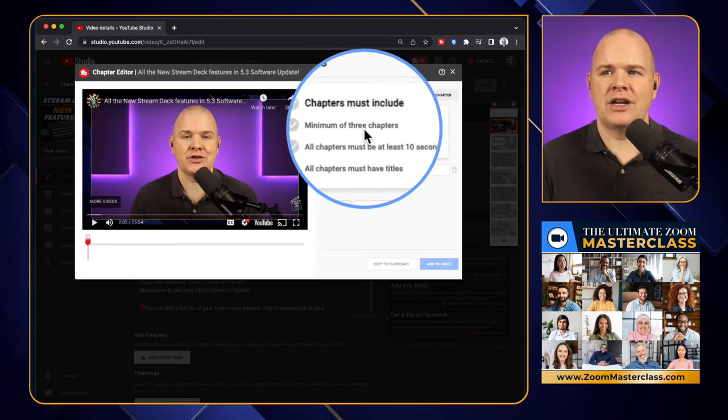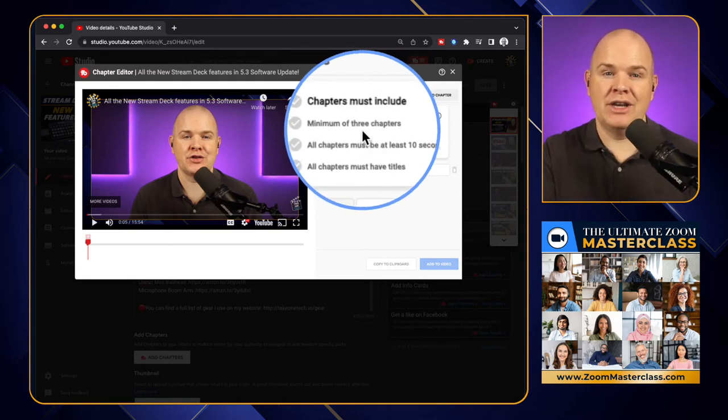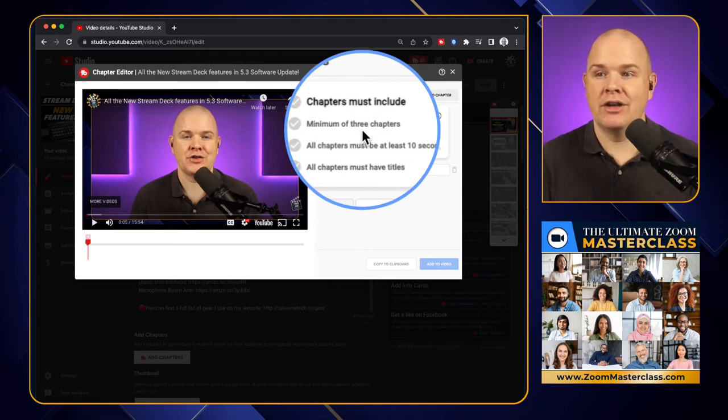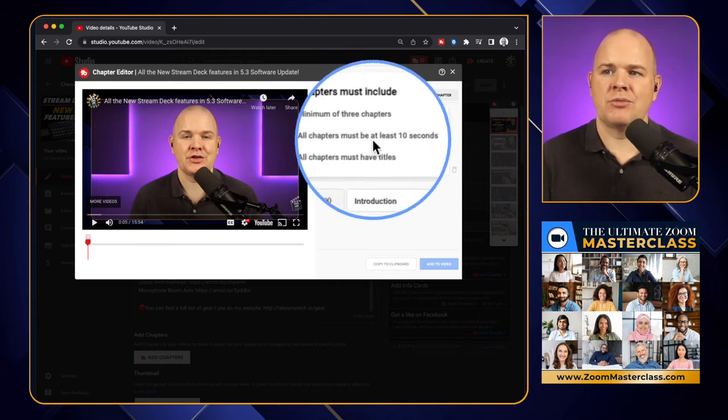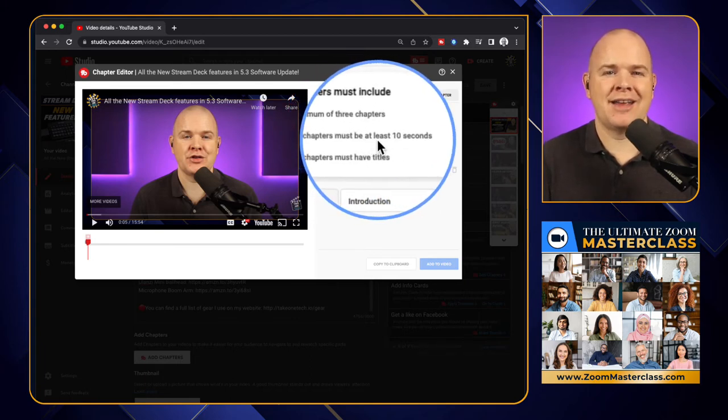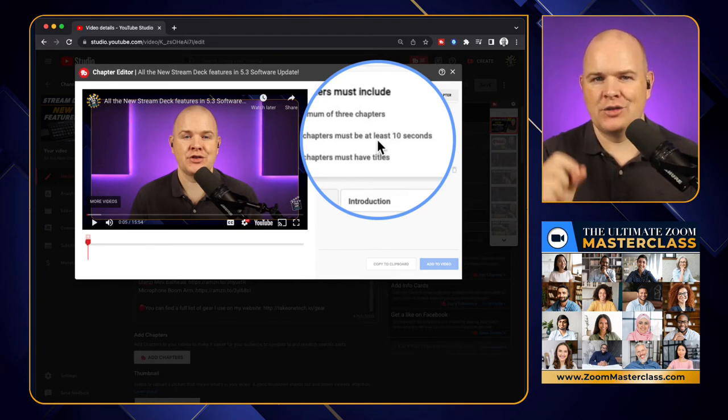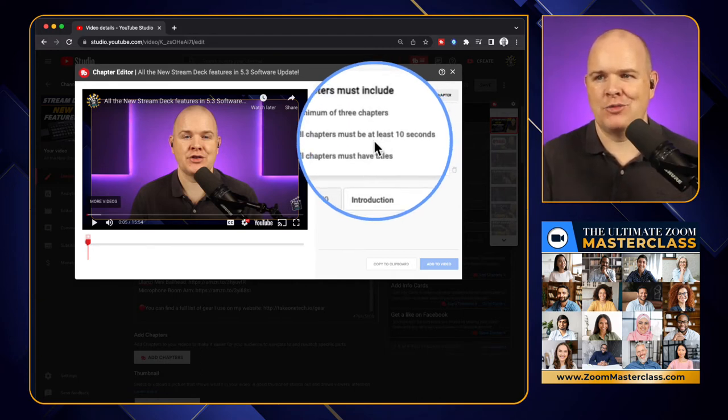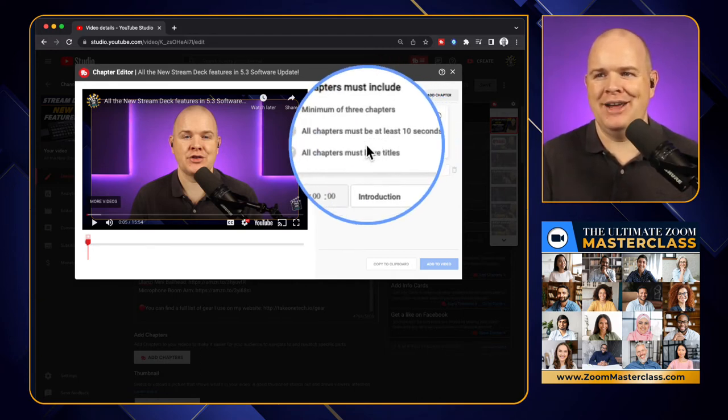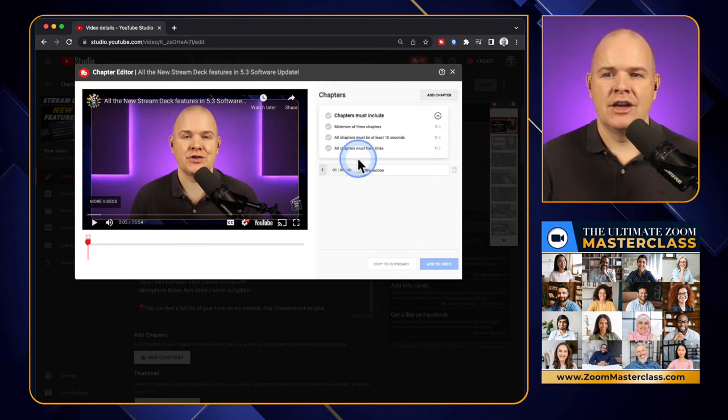So chapters must include a minimum of three chapters. All chapters must be at least 10 seconds long, so you can't just have a load of chapters really close together for SEO spamming or something like that. And then all chapters must have titles.